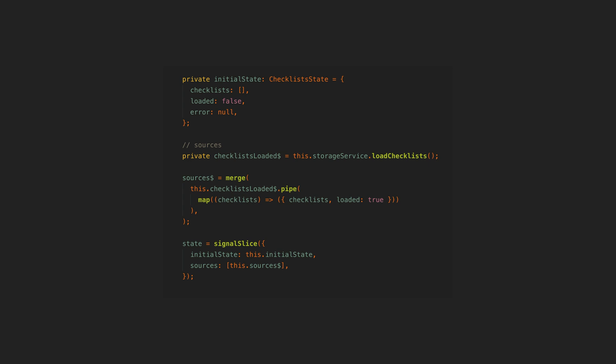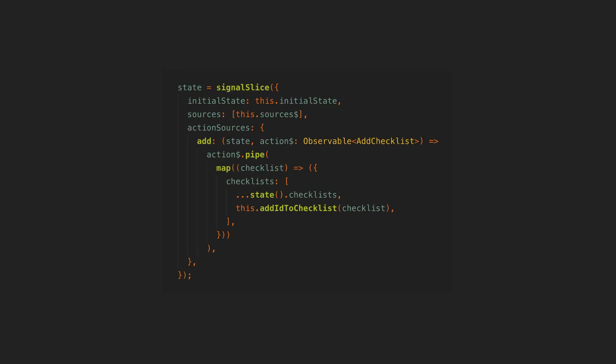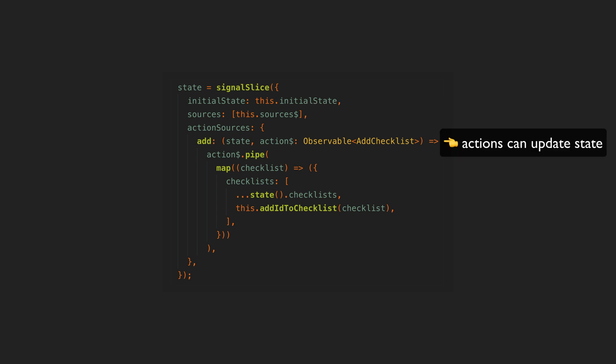Everything must either be derived from its source or if a state does need to change as the result of some kind of imperative action, it needs to be declared up front with an action source which is an imperatively triggered action that will return an observable source that updates the state signal.